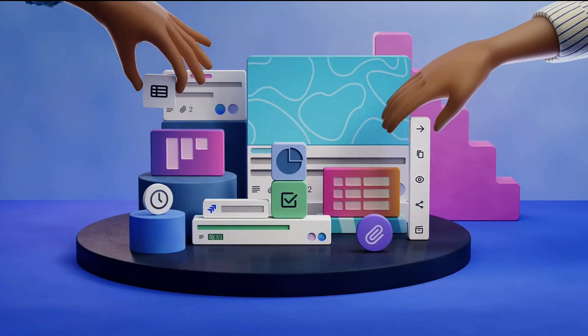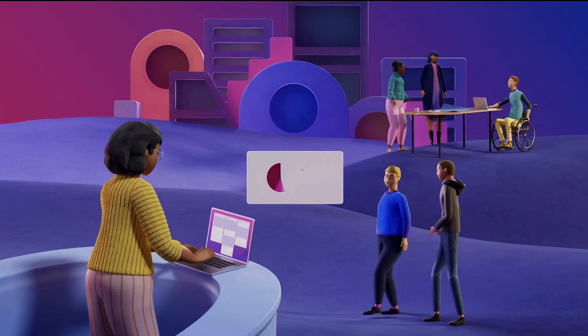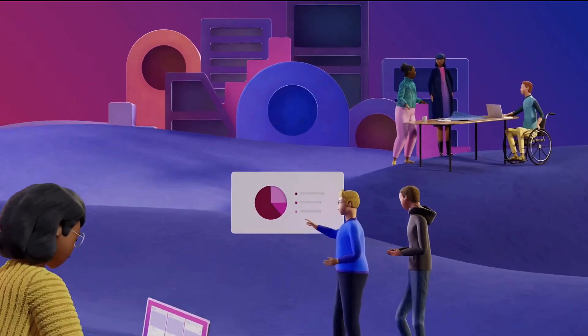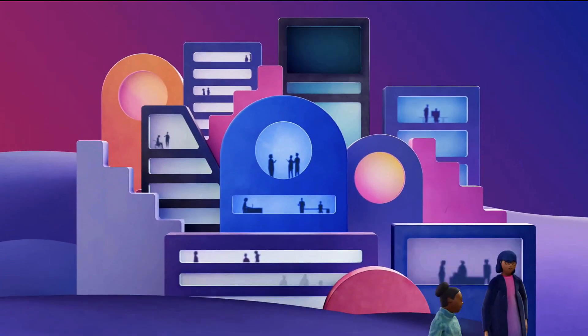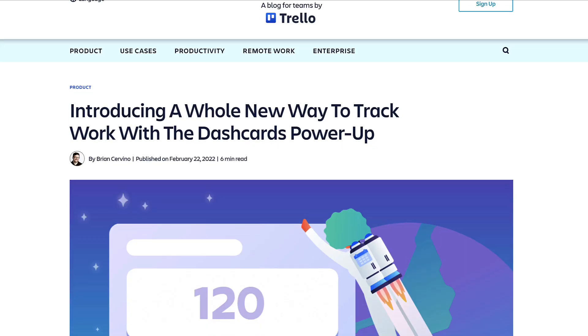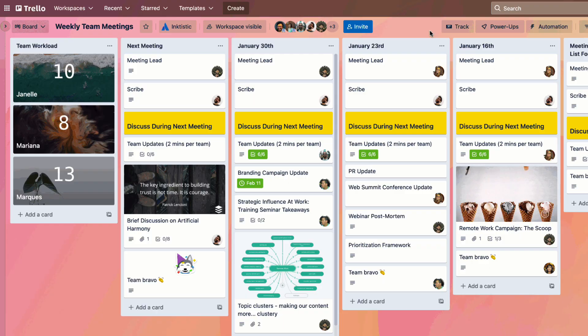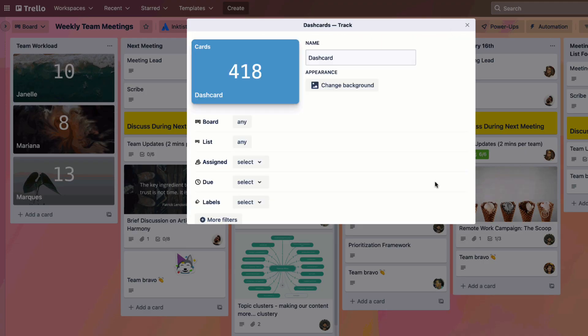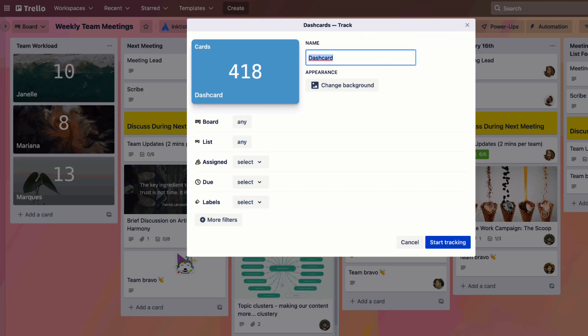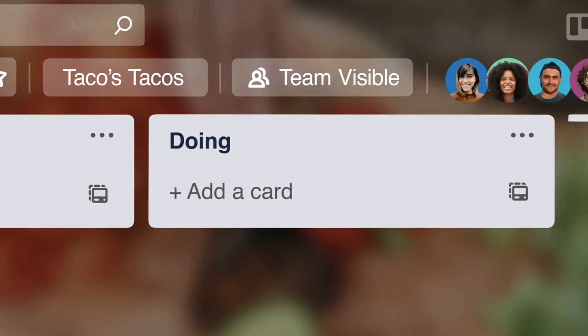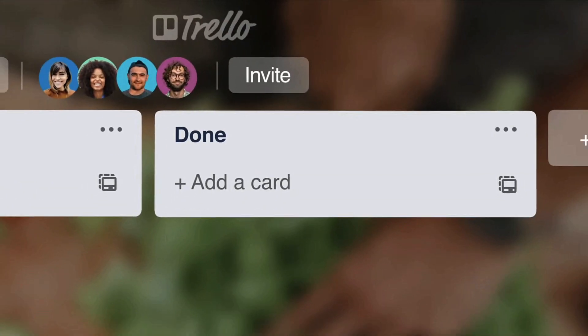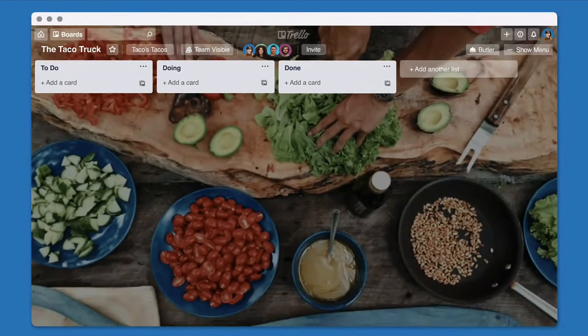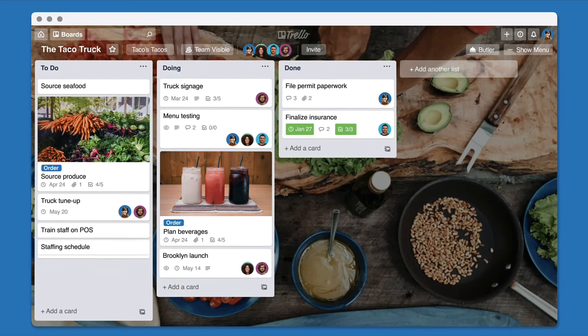Trello have been quite aggressive recently introducing a brand new feature called the Dashcard Power-Up. We're going to overview what it is, how it works, and how Trello are trying to build their team back up in terms of helping project management become more view-based.